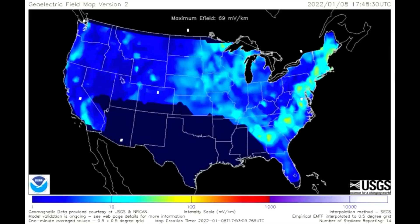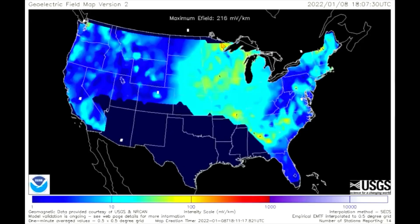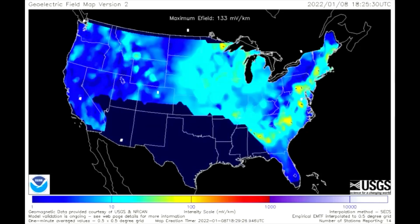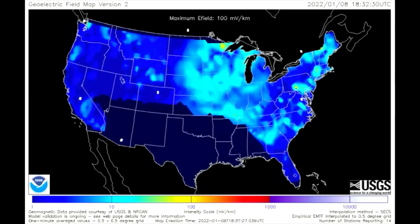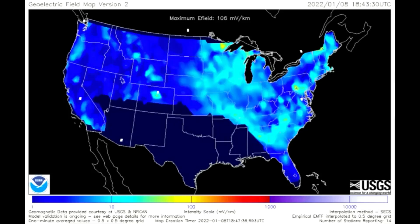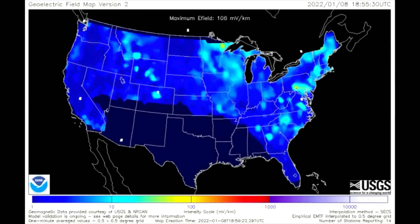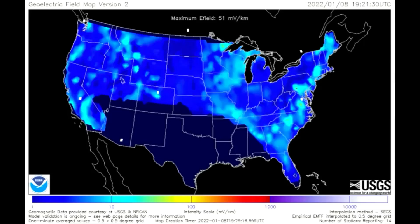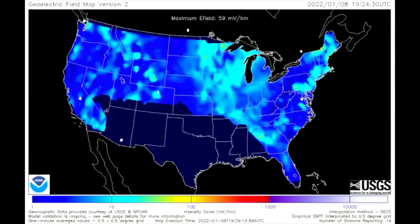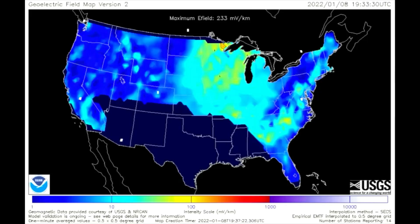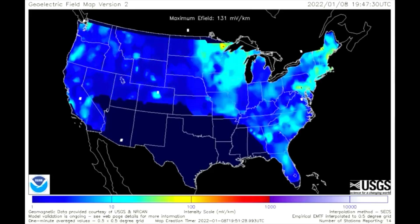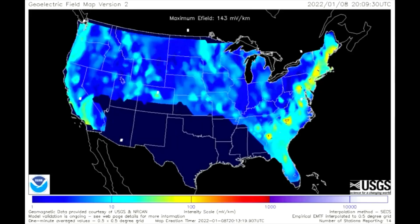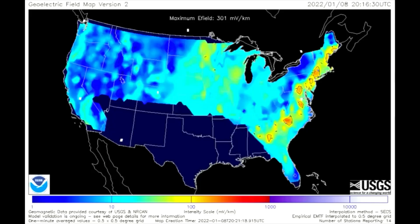On this geoelectric field model, which is a measure of the induction hazard to artificial conductors such as electrical power lines that results from geomagnetic activity — it can be used to estimate the amount of current induced by integrating along the conducting pathway. The activity is elevated across the United States, but on the eastern coast there is more concentrated geomagnetic activity.